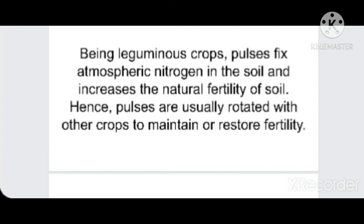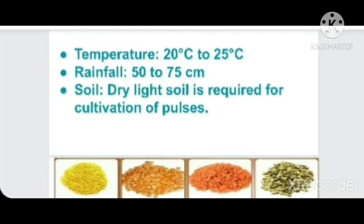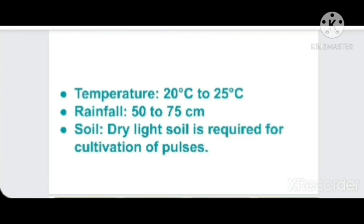Pulses are leguminous plants that fix atmospheric nitrogen in the soil, which increases soil fertility. They are used as rotation crops — after cultivation of rice or wheat, pulses are grown to enrich the soil, and then rice or wheat is cultivated the next season. The average temperature required is 20 to 25 degrees Celsius, rainfall is 50 to 75 centimeters, and the suitable soil is dry light soil — alluvial, well-drained soil — or even black loamy well-drained soil.